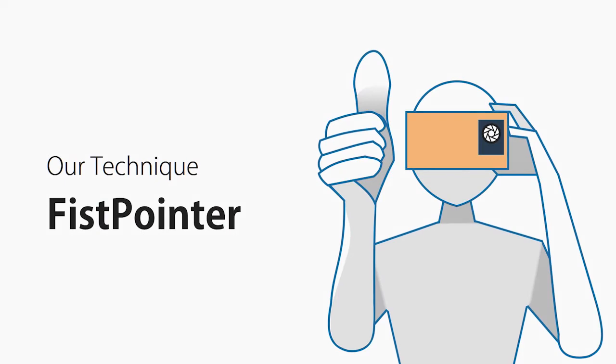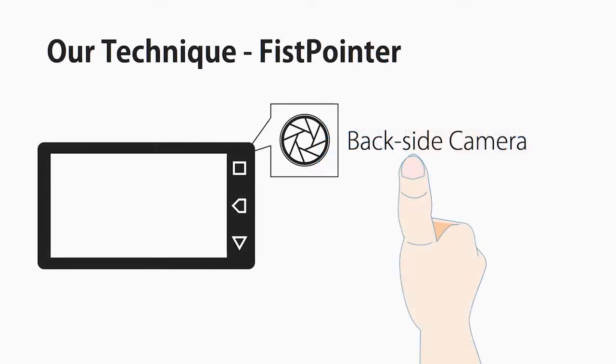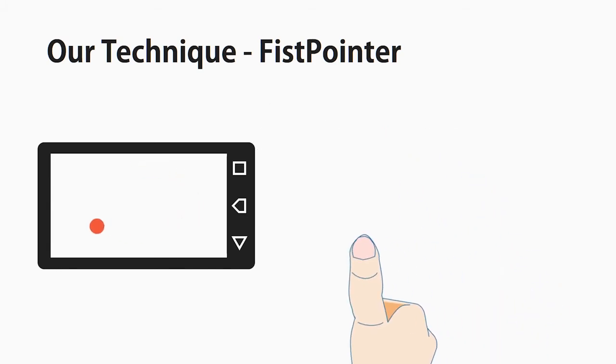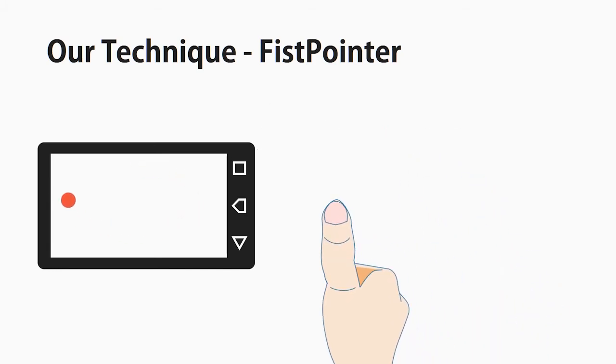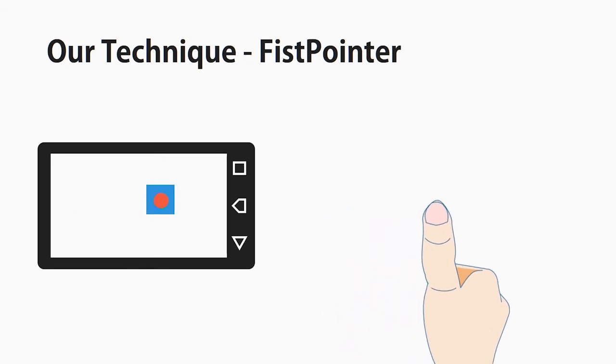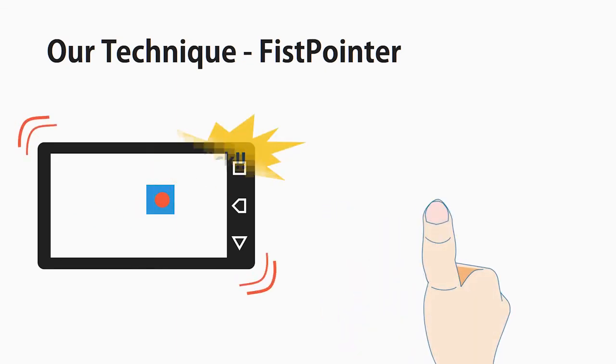To address this problem, we present Fist pointer, a technique that displays a pointer on the screen corresponding to the position of the hand detected by the built-in back camera of the mobile device. The user can select a target by folding the thumb.